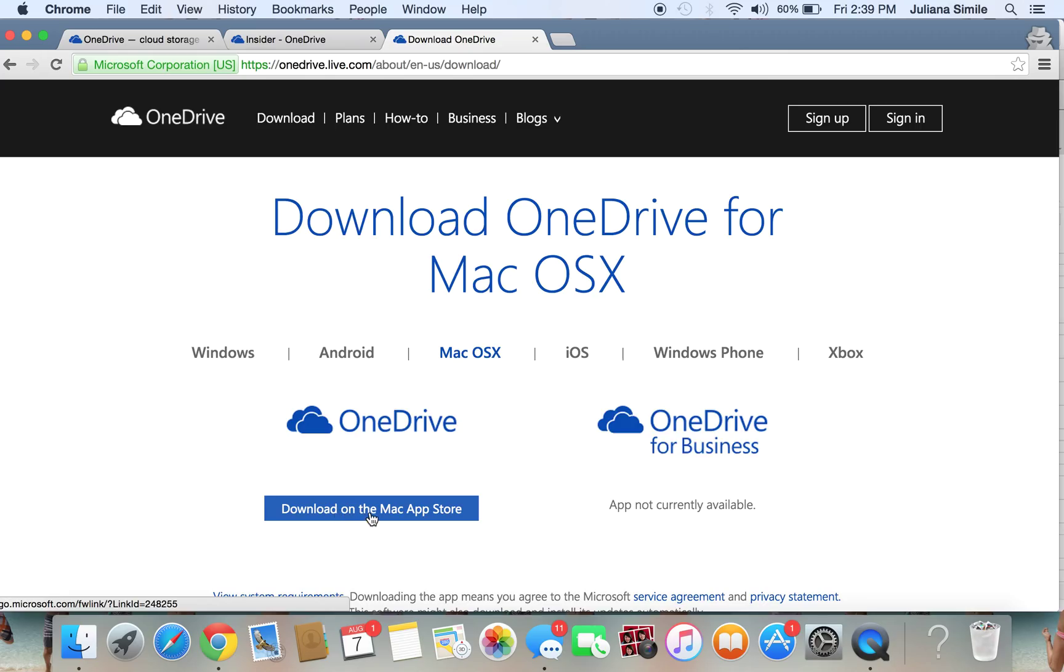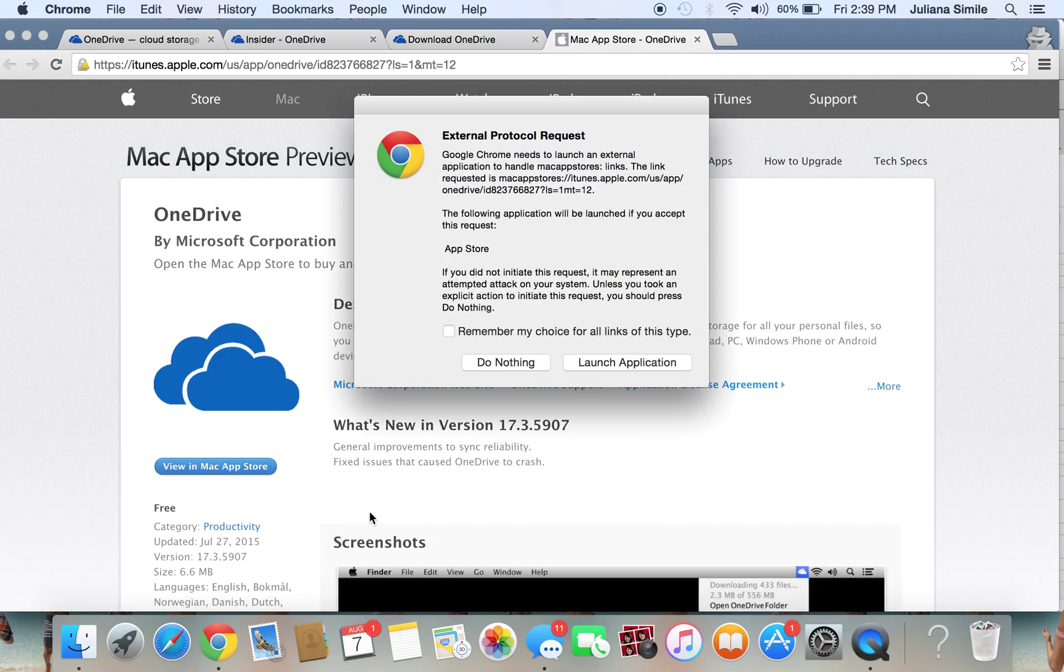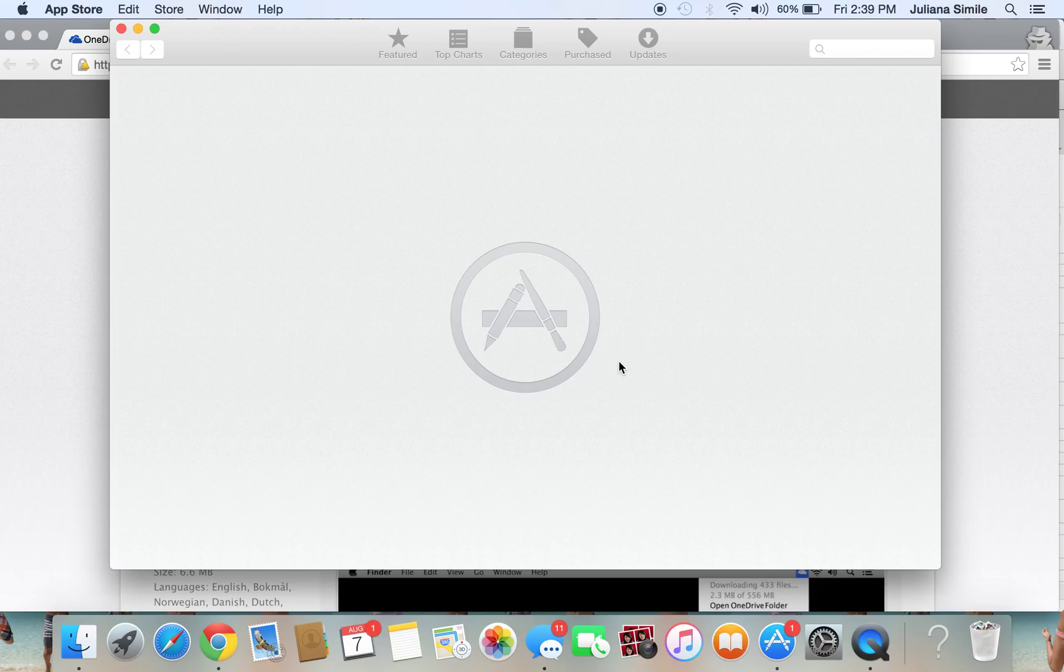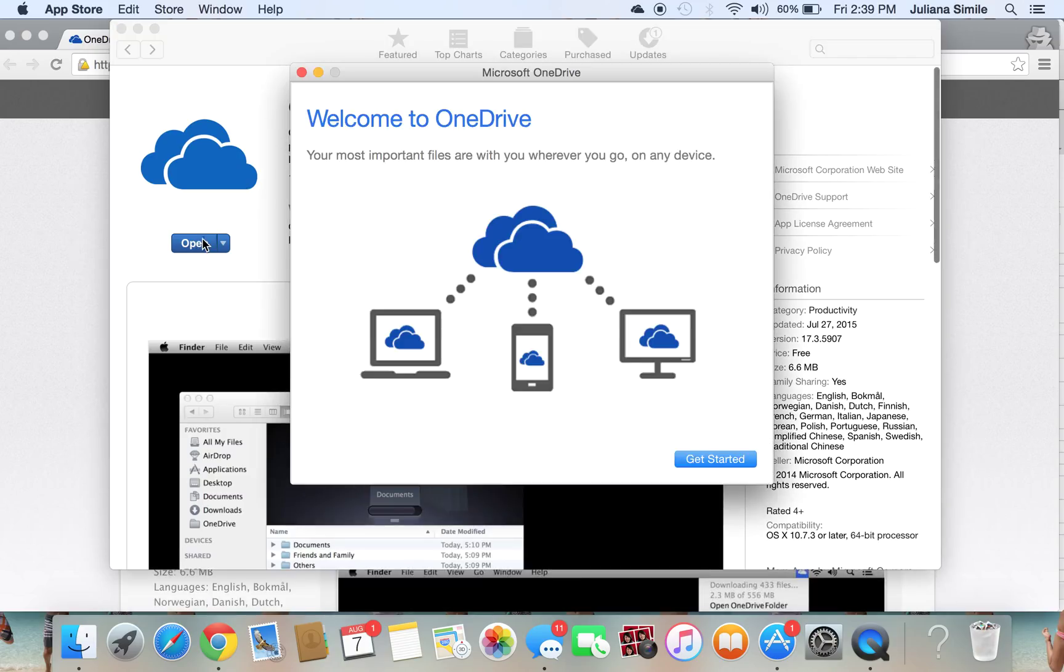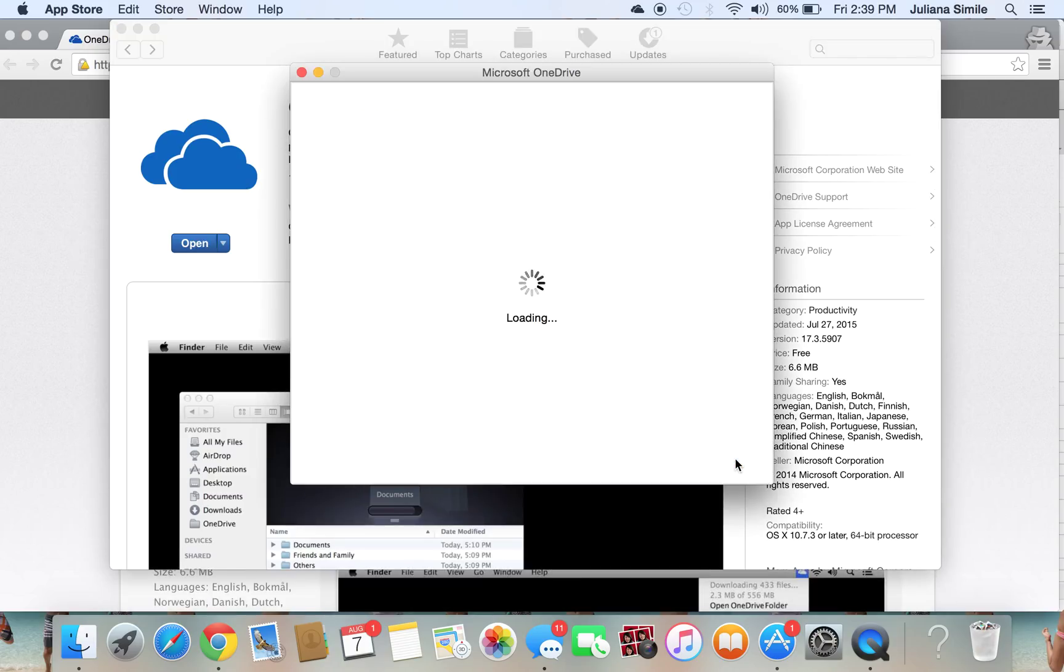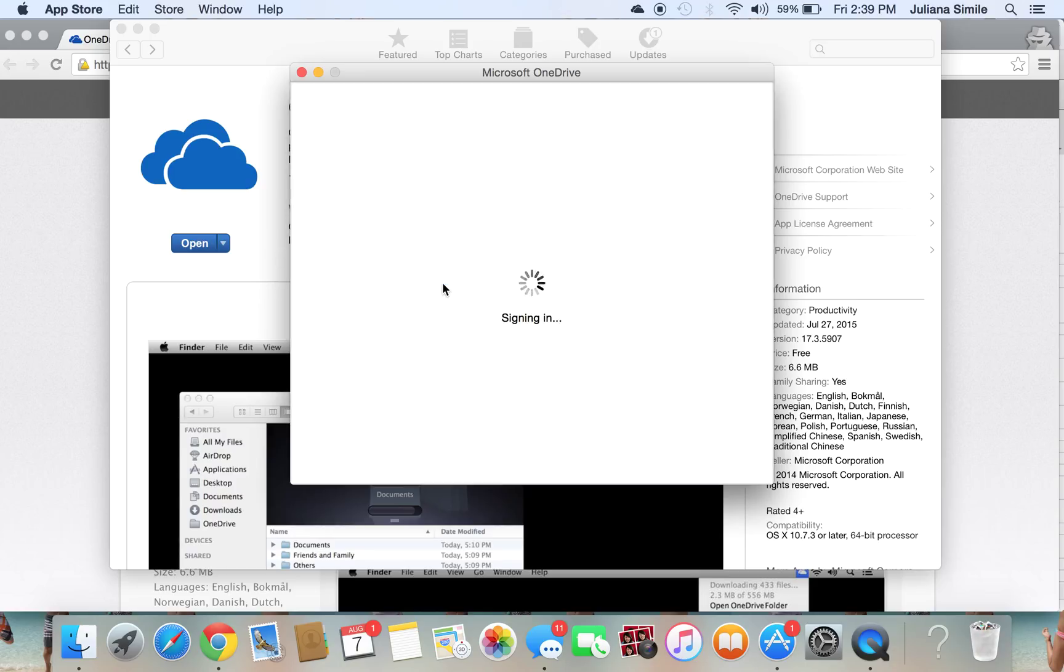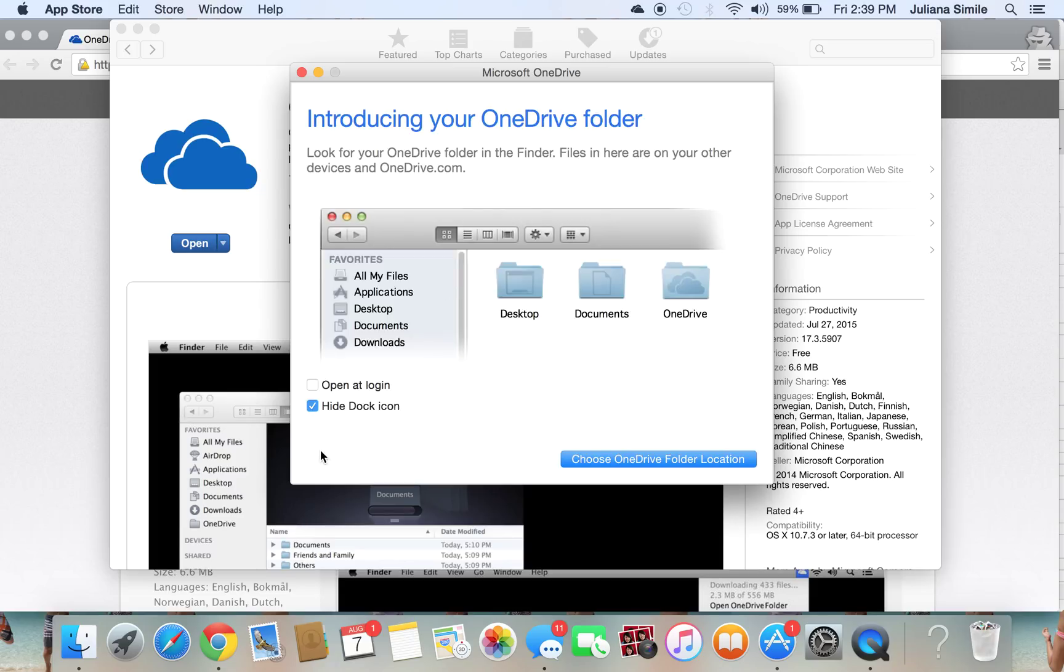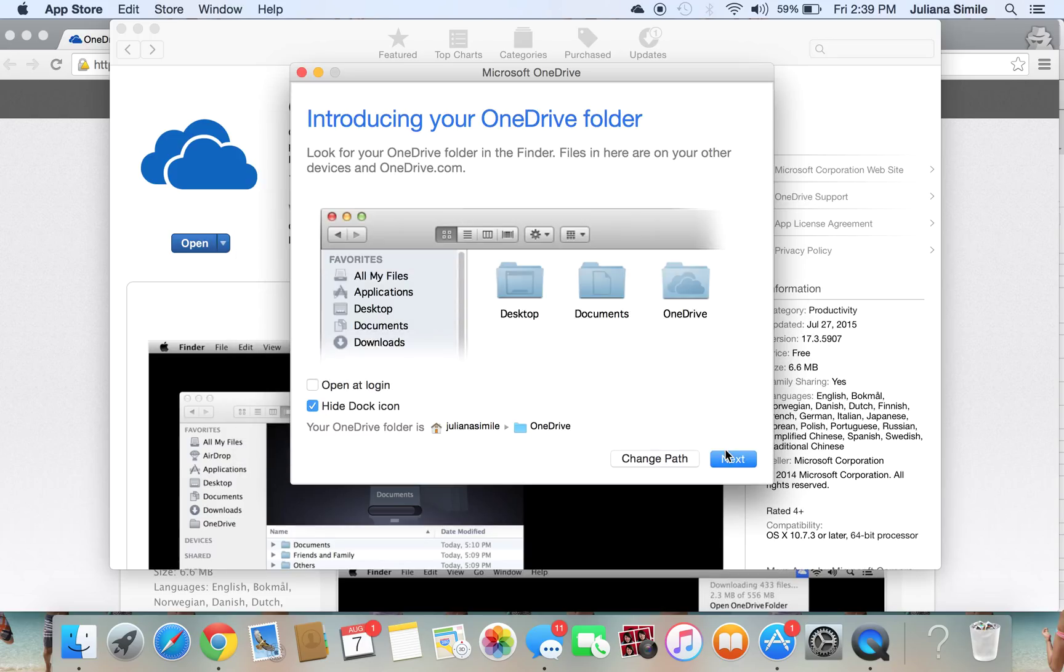Here we go. Download on the Mac App Store. It will open up, launch the application. Go ahead and download it. Open it and sign in to your OneDrive account. Go ahead and input my credentials here once again. Signing in. And then you can choose which folder. I usually leave it at the default location just because it's easier. And hit Next.